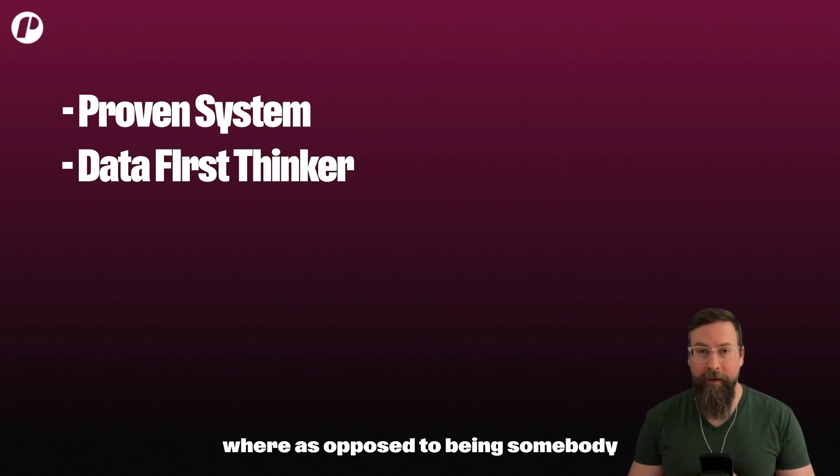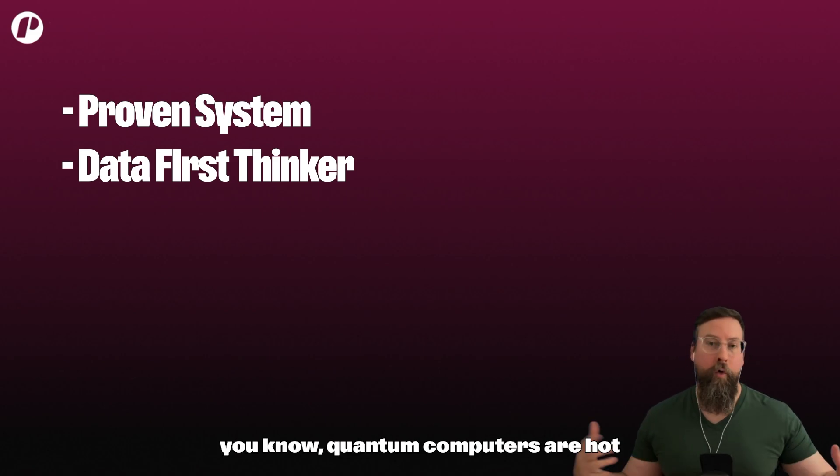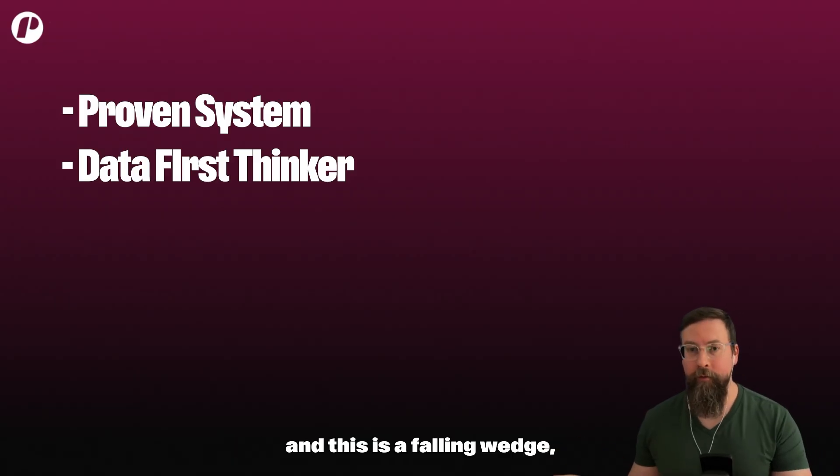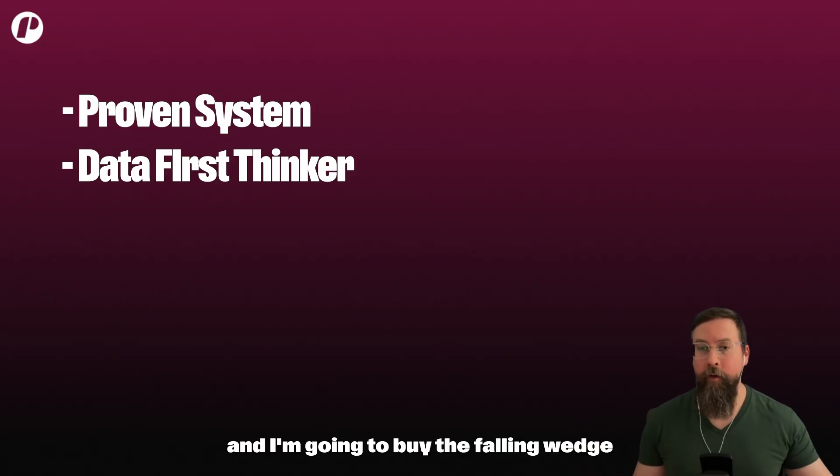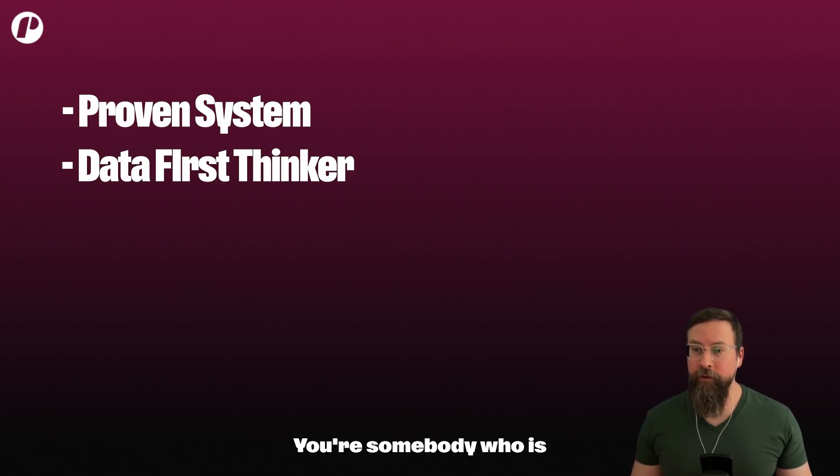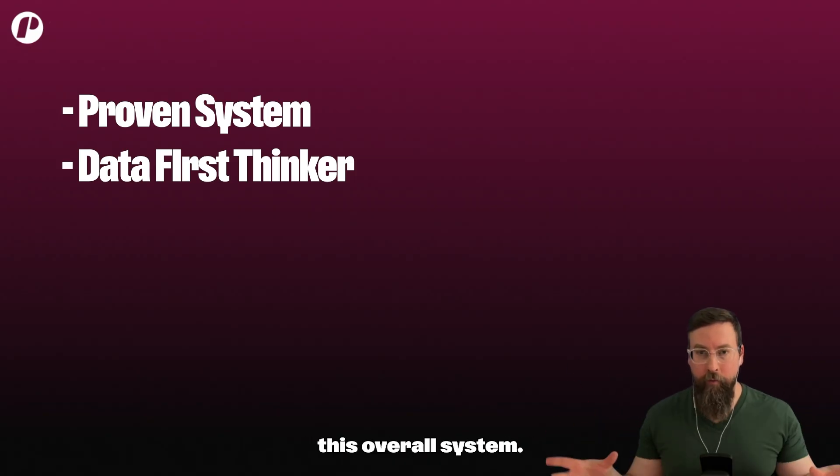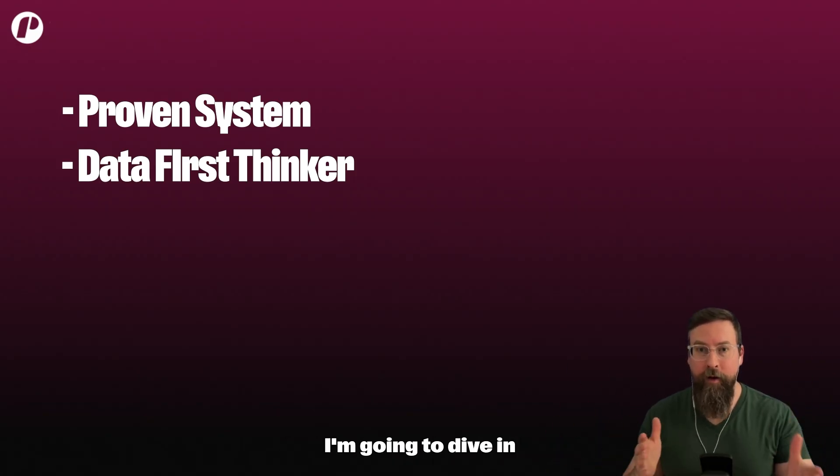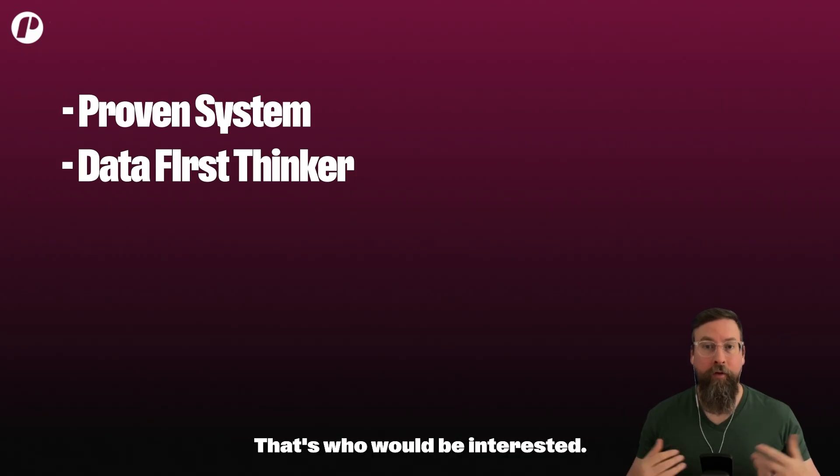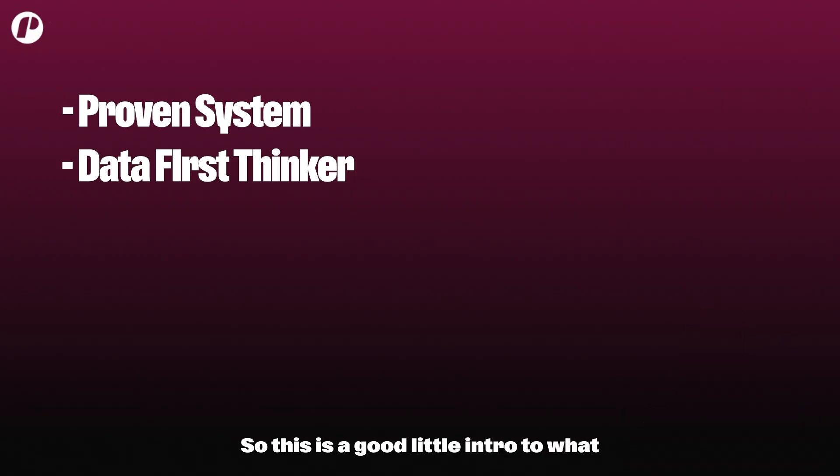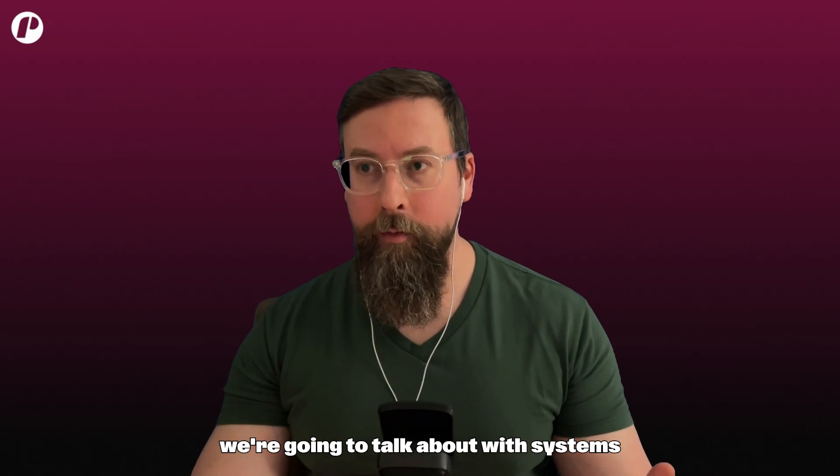As opposed to being somebody who is 'quantum computers are hot and this is a falling wedge and I'm going to buy the falling wedge and quantum computers,' you're somebody who is 'I'm just going to build this overall system, and then from this system I'm going to dive in and then start making those trades.' That's who would be interested.